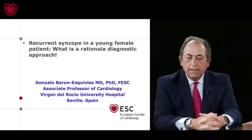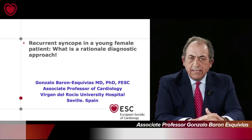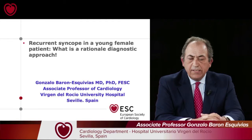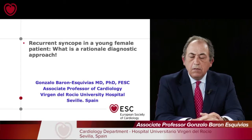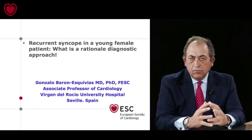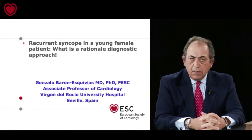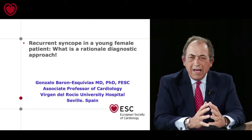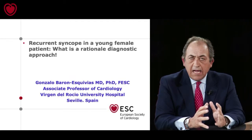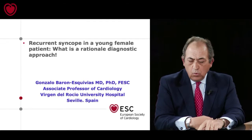My case is a very young female woman with recurrent syncope, and I will present what is the rational diagnostic approach. Syncope guidelines try to cover all patients with syncope, but sometimes recurrent syncopal episodes appear in a patient and guidelines suggest the solution but not exactly what to do.